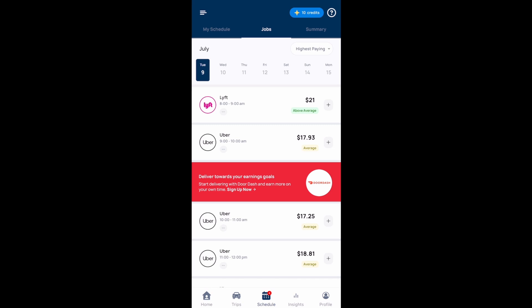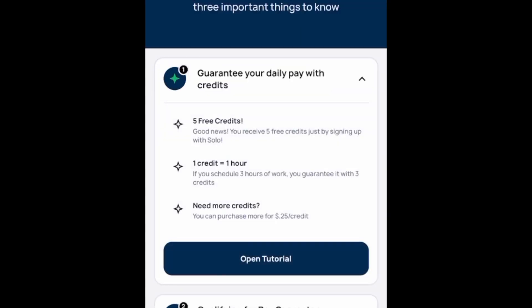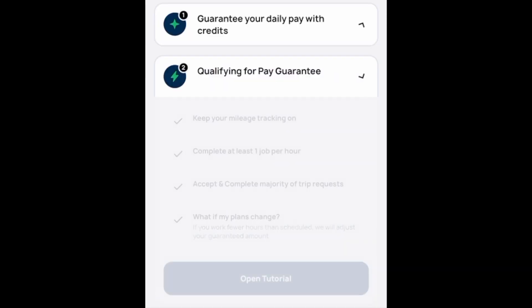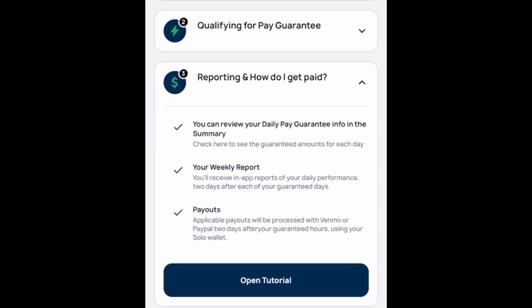You schedule these hours using credits. When you start with Solo you get five free credits just for signing up — one credit equals one hour — and if you want more credits you can purchase them for 25 cents per credit. To qualify for the pay guarantee, you need mileage tracking turned on, you need to complete at least one job per hour, and you need to accept and complete the majority of trip requests. If you work fewer hours than scheduled, they will adjust your guaranteed amount. You can review your daily pay guarantee info in the summary, and you'll receive a weekly report. Payouts are processed to your Venmo or PayPal accounts two days after your guaranteed hours.